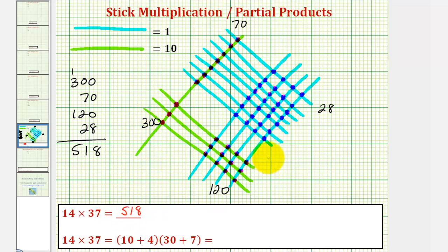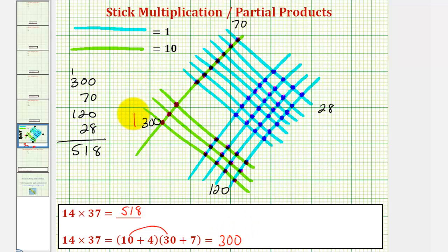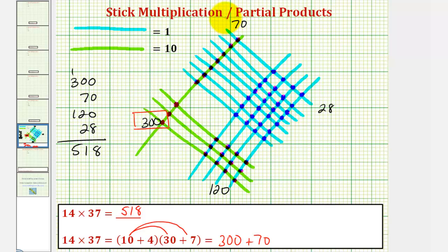When performing stick multiplication, these values represent the partial products of our product. One way to show this is to write fourteen as ten plus four, and thirty-seven as thirty plus seven. To find this product we perform repeated distribution — first distributing the ten: ten times thirty equals three hundred, which we see here in our stick multiplication. Then ten times seven equals seventy, which we also see here.